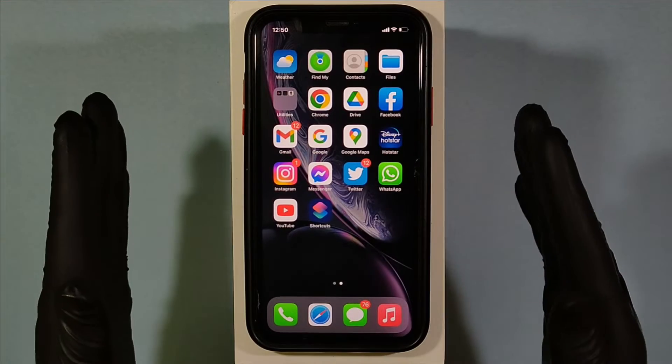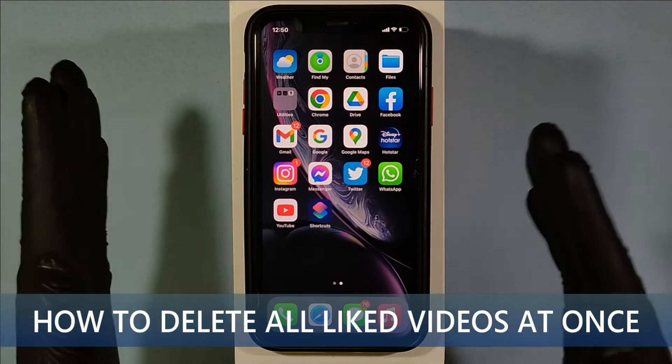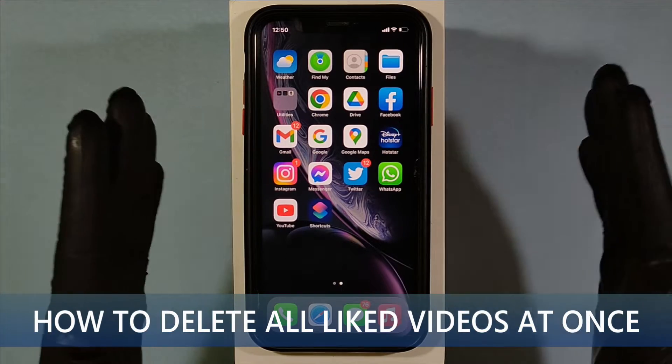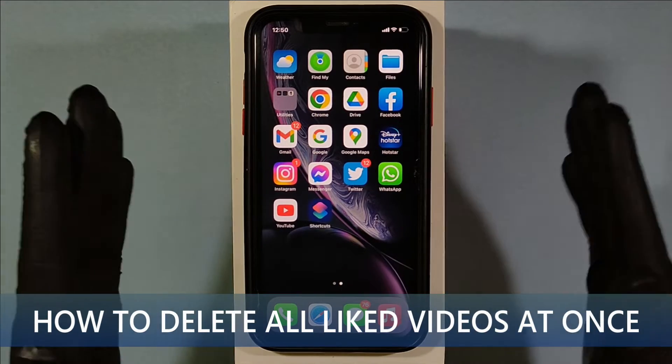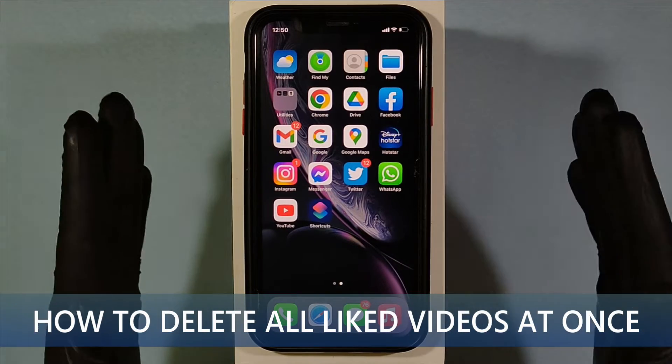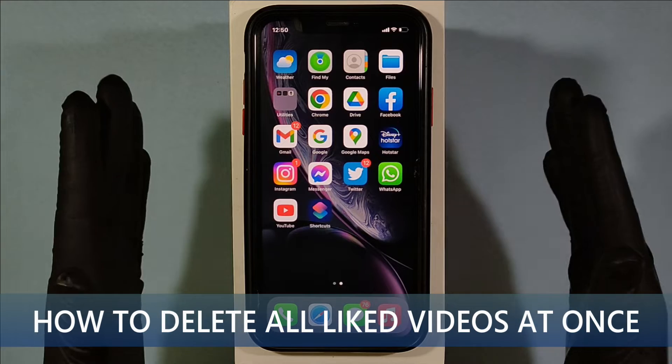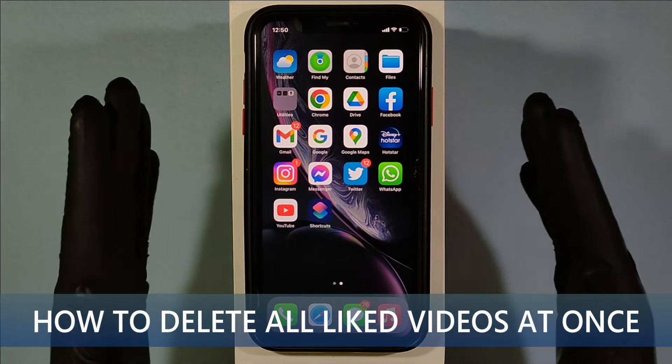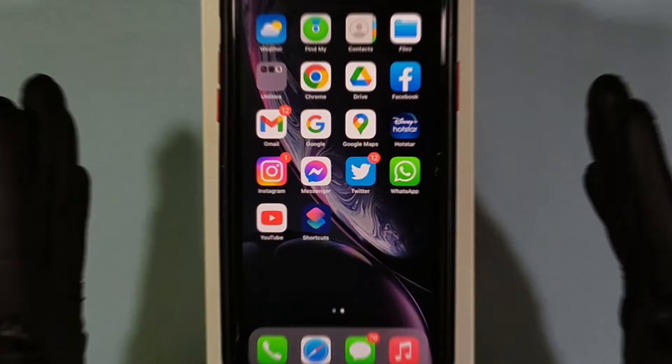This video is about how to delete all your liked and disliked videos on YouTube by using iPhone.